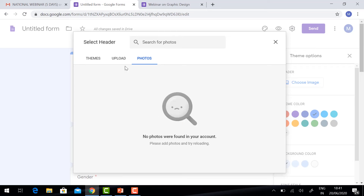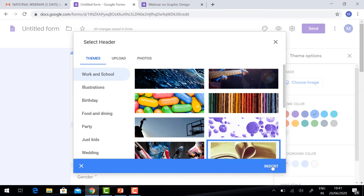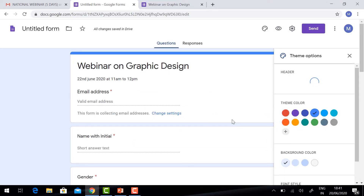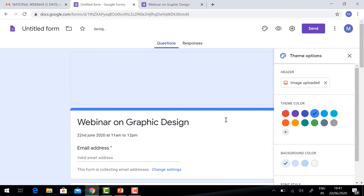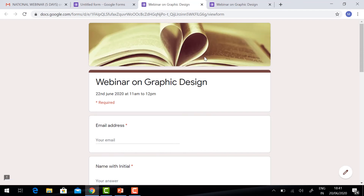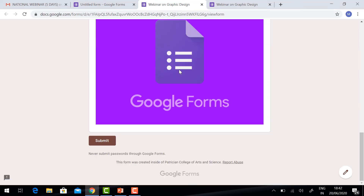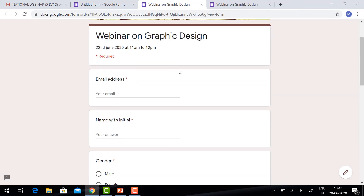You can choose whatever photos you want. I am going to select an education image. Click Insert, and it will automatically be inserted into your Google Form. Just click the Preview button and it will give you the full-fledged form option.